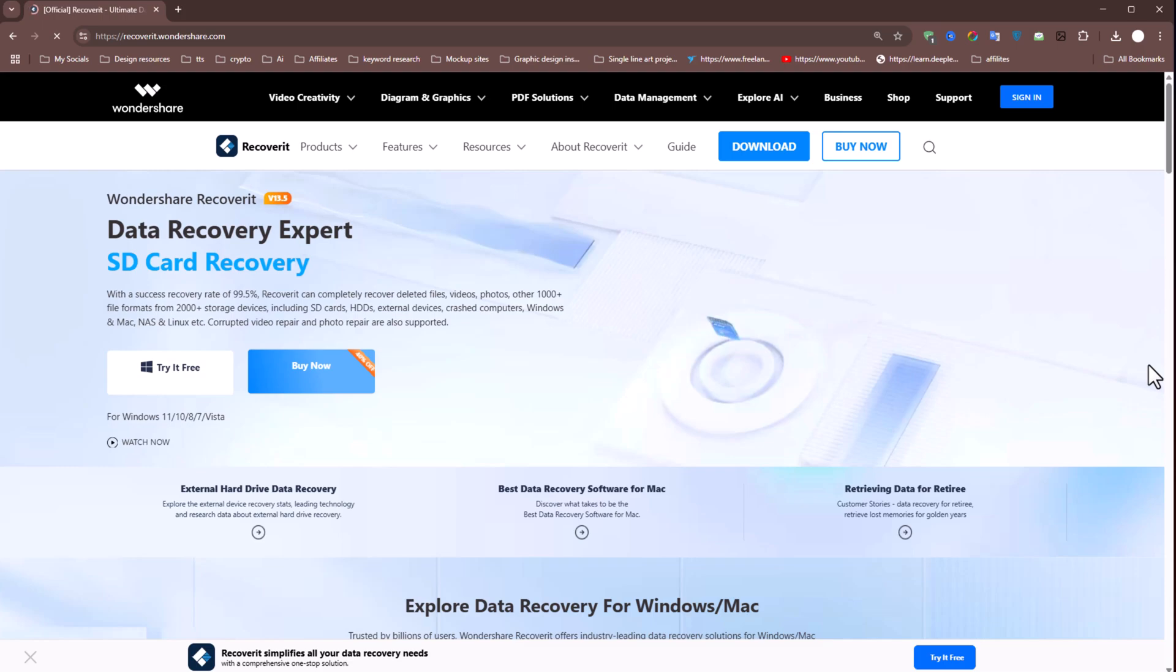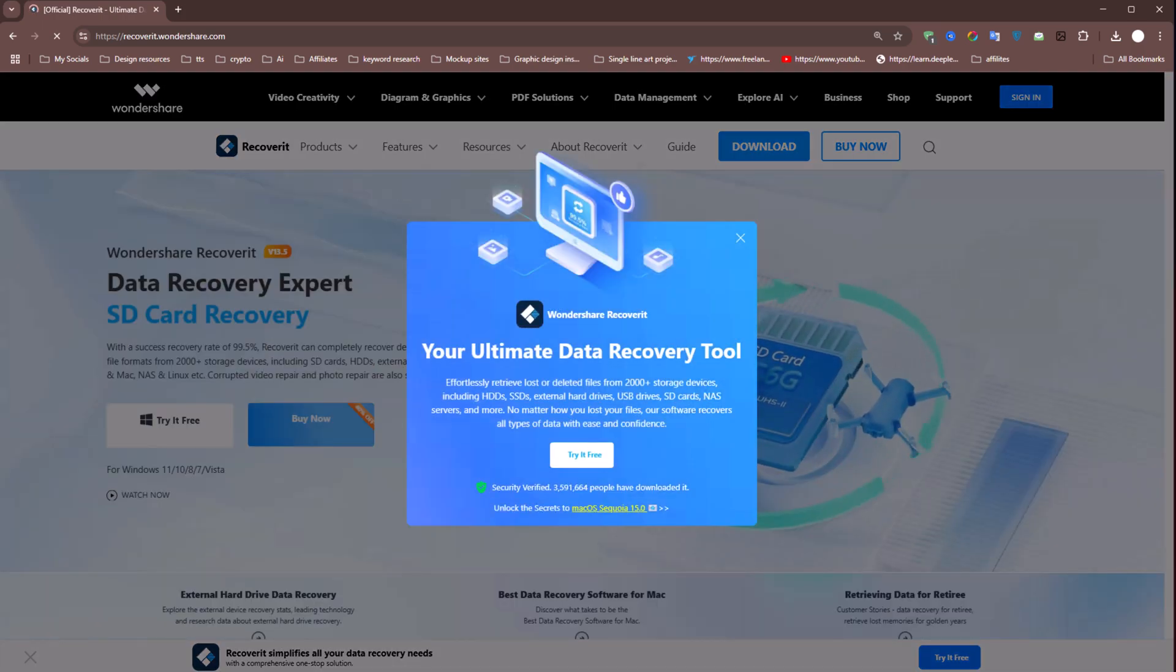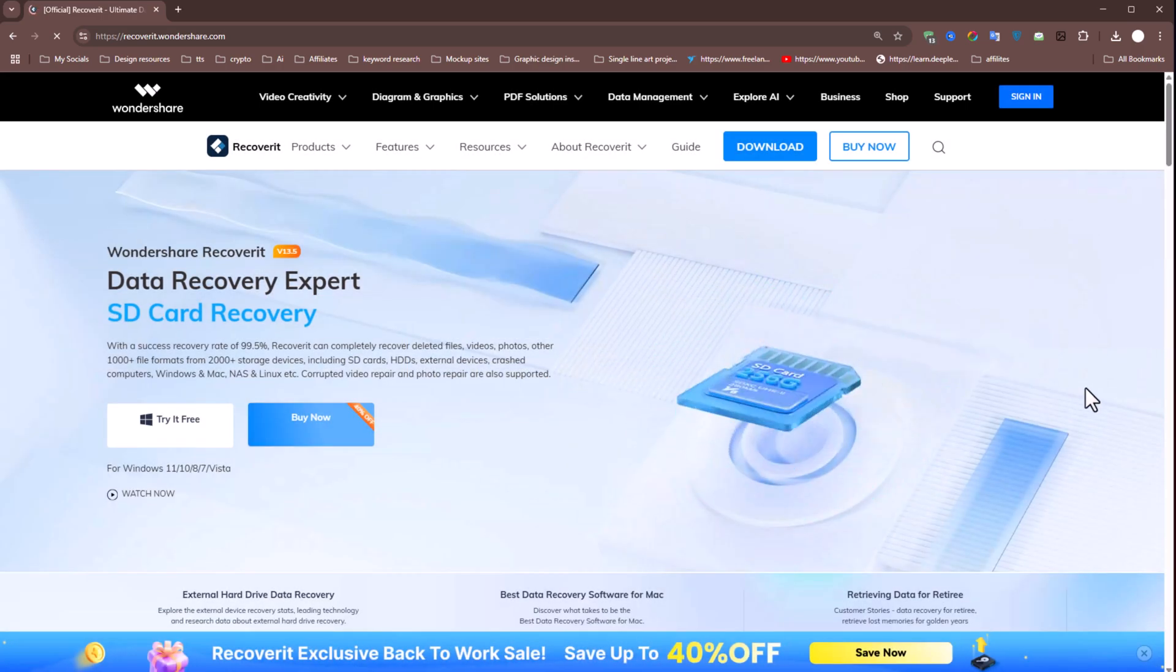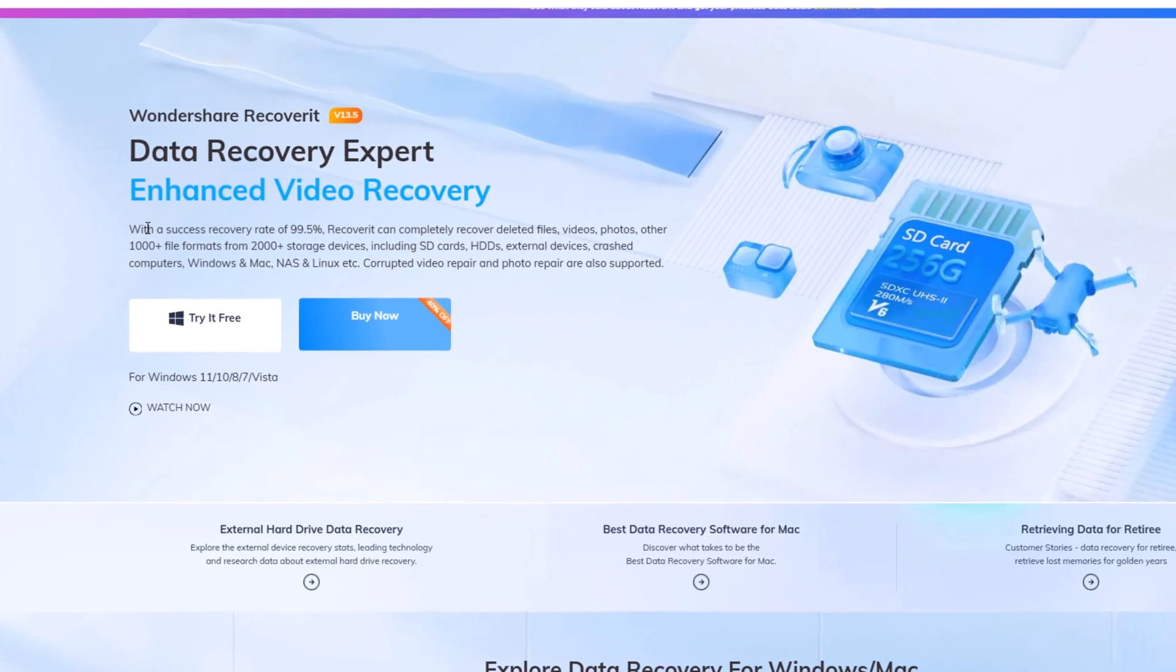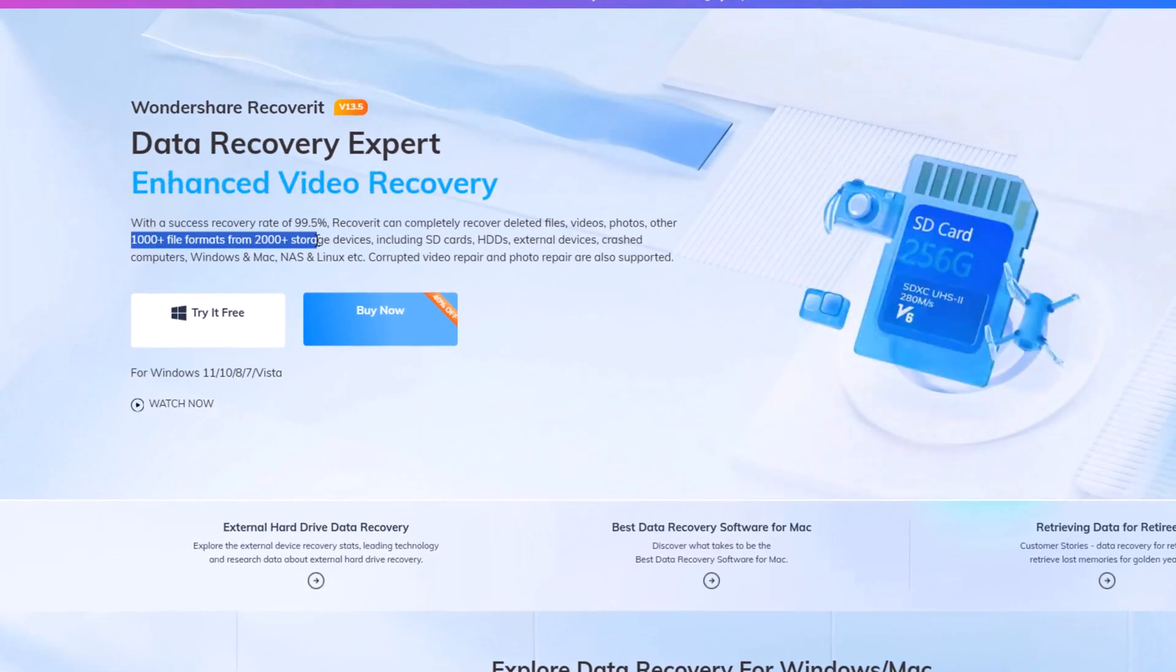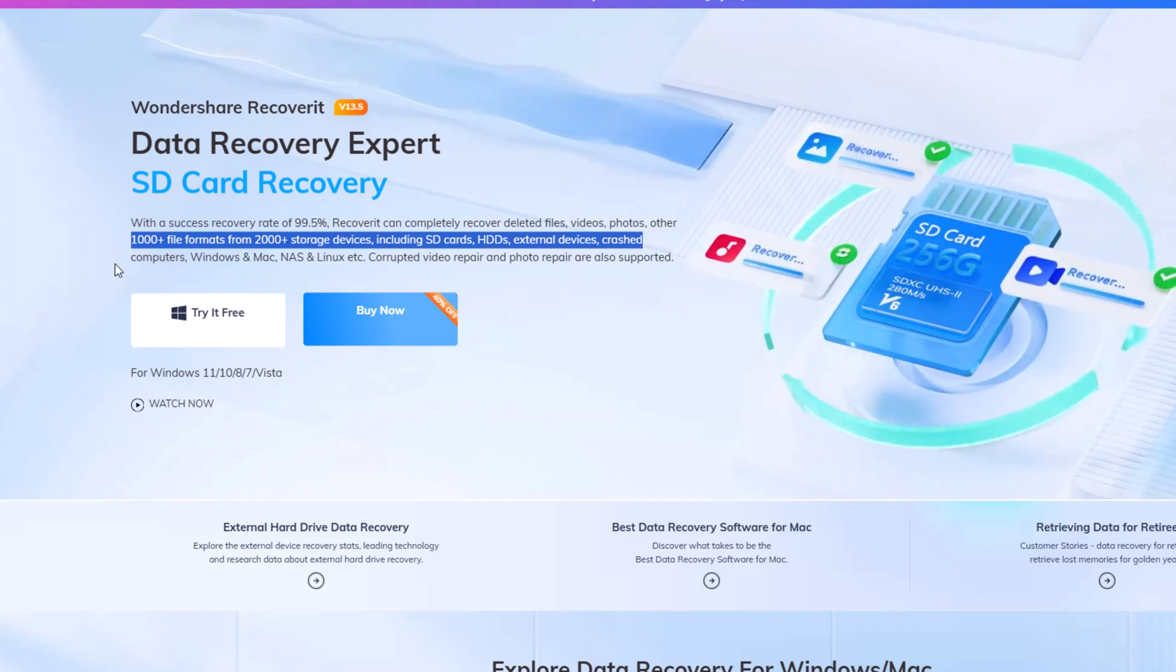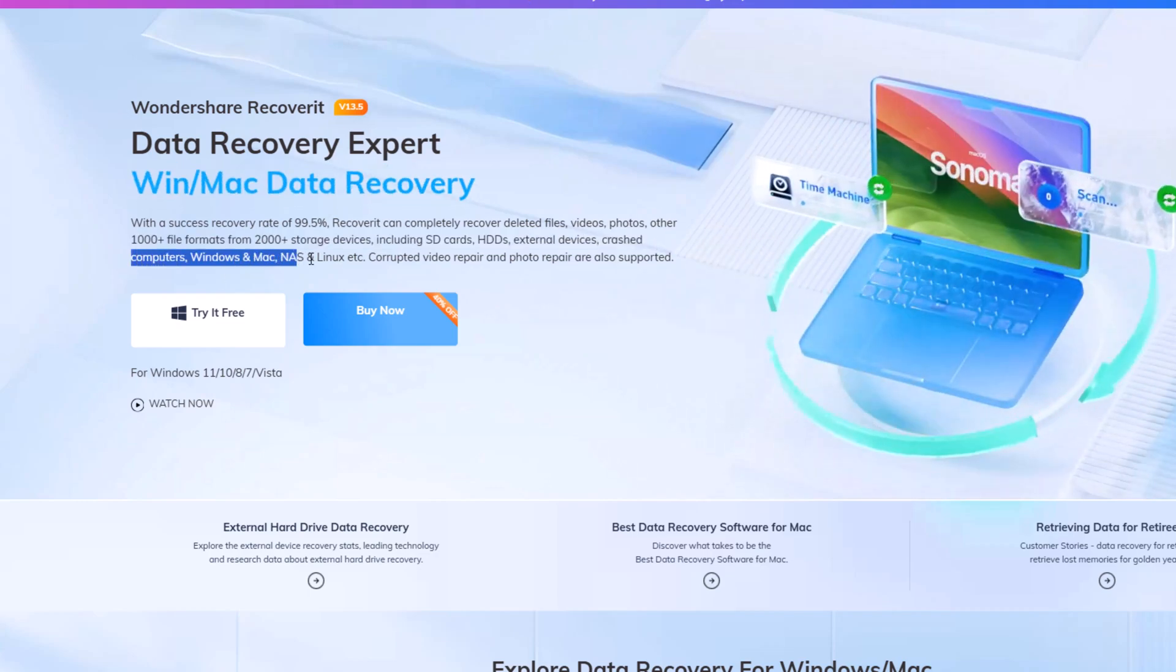The first step is to download Wondershare Recoverit from their official website. You can find the link in the video description. The latest version of Recoverit comes with several improvements and new features. It supports over 1,000 different file types, including high-resolution 4K videos, raw photos, and even email files.